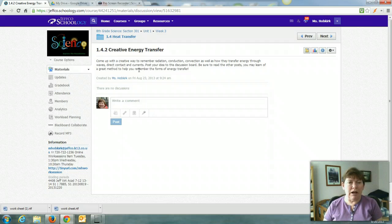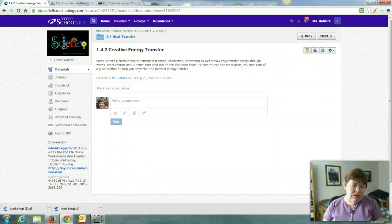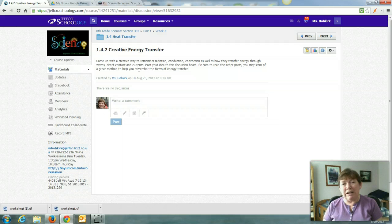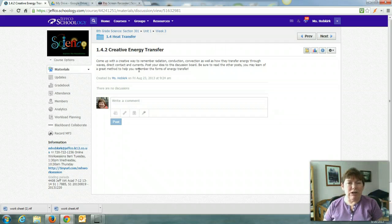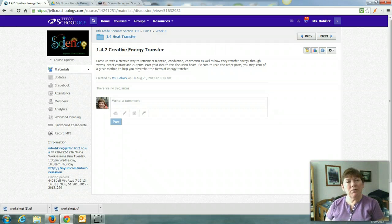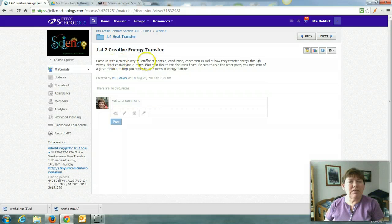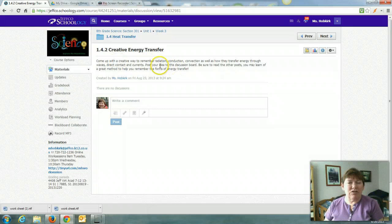Red, orange, yellow, green, blue, indigo, violet. Roy G. Biv. Come up with a way to remember these methods of energy transfer and how they work.